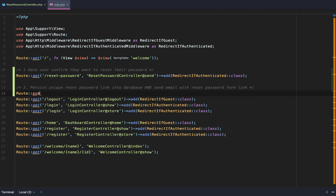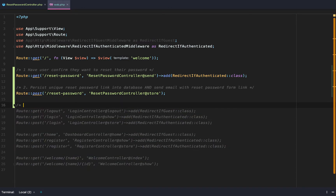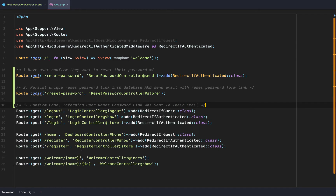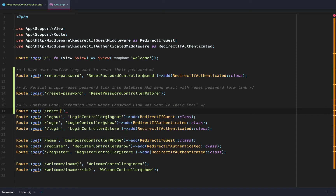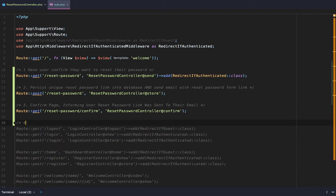The second route is going to be a POST route pointing to ResetPasswordController@store. All routes are going to have the redirect-if-authenticated middleware. After that, we need a confirm page informing the user the reset password link was sent to their email. That's going to be a GET route for reset password confirmed, pointing to ResetPasswordController@confirm.